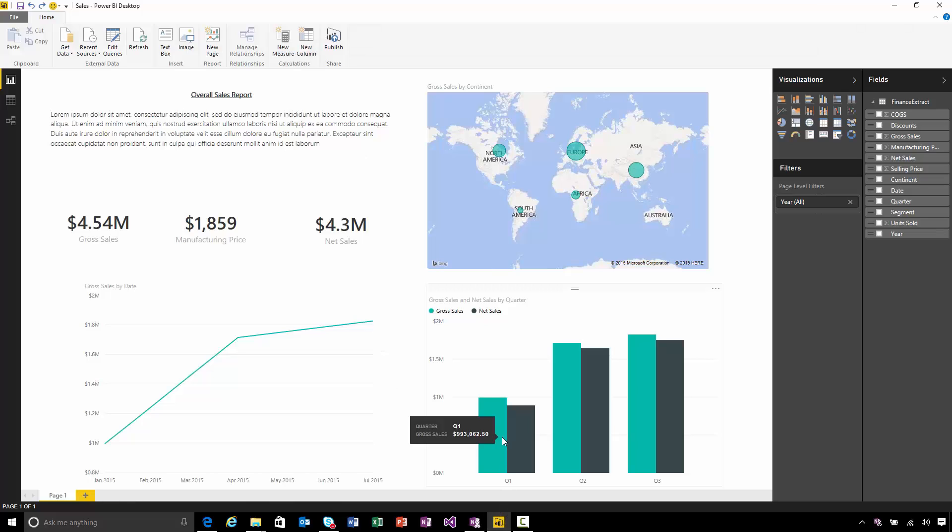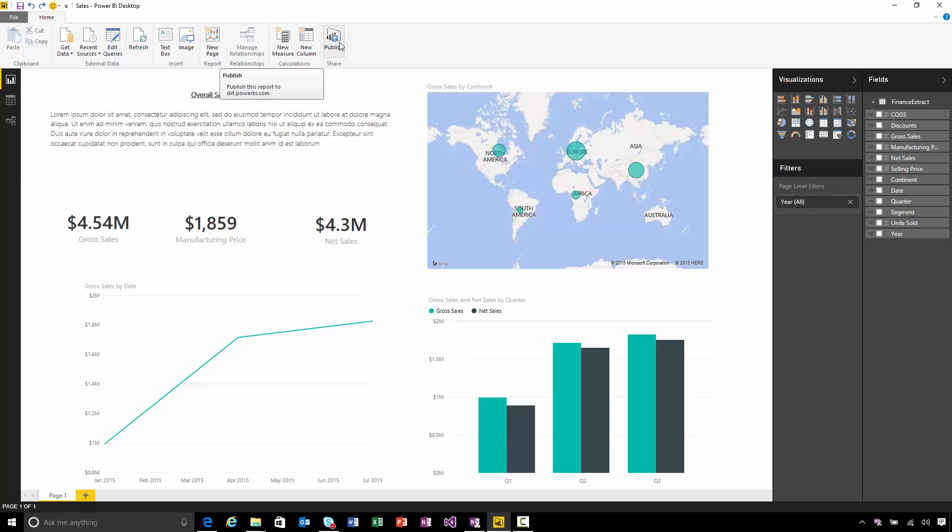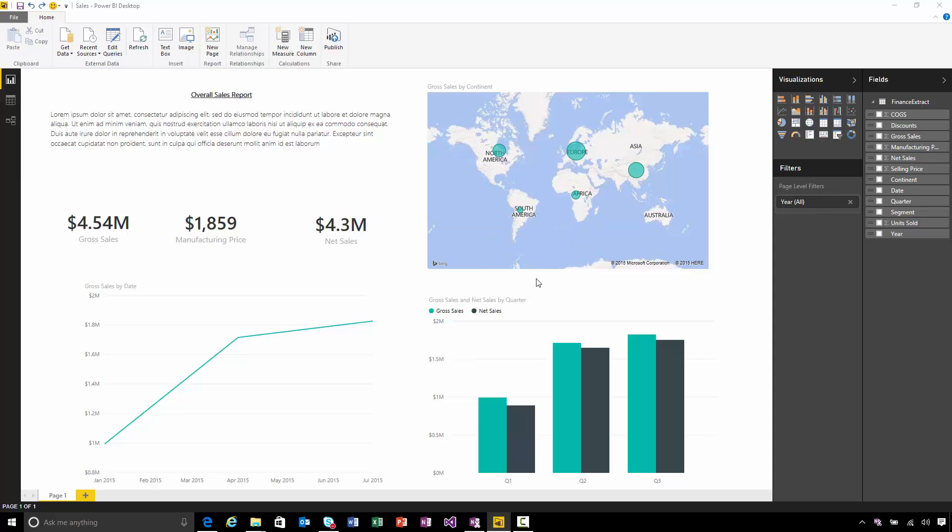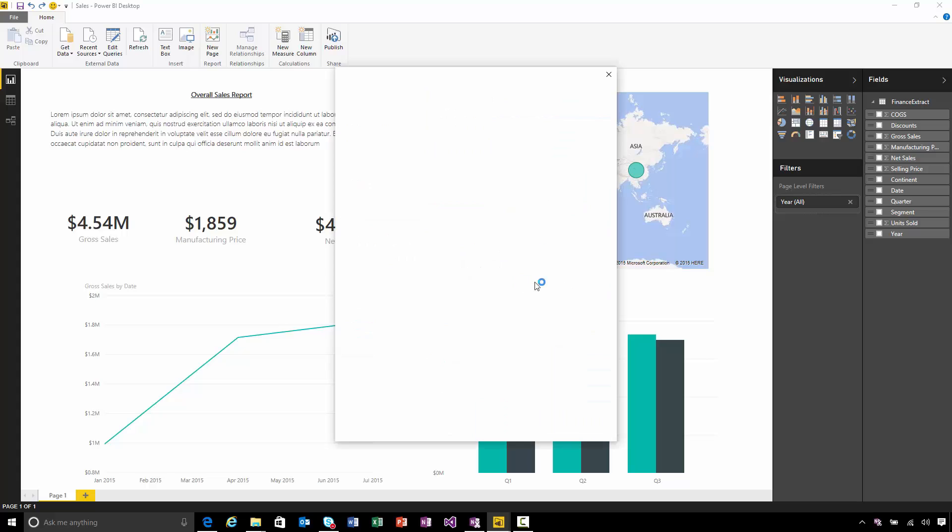I can do it straight from within the Power BI Desktop. All I need to do is come to the ribbon and click this Publish button. I'll be prompted to save my changes, and then I need to sign into Power BI.